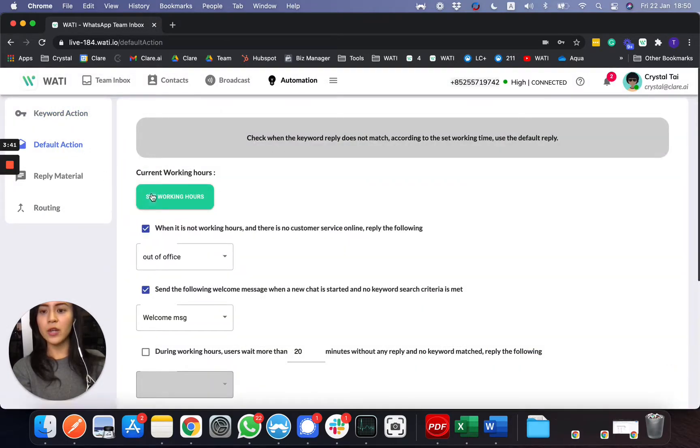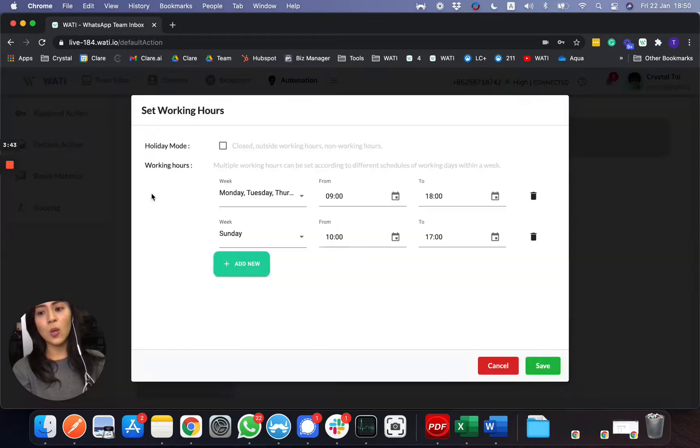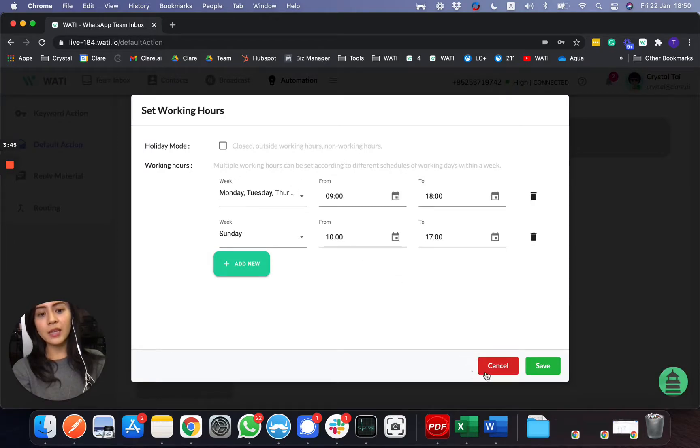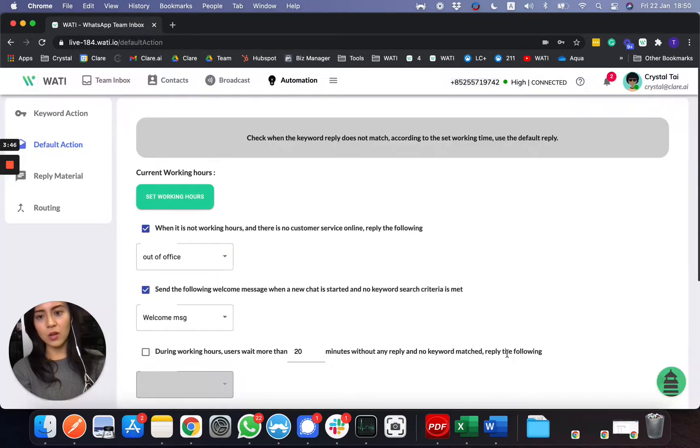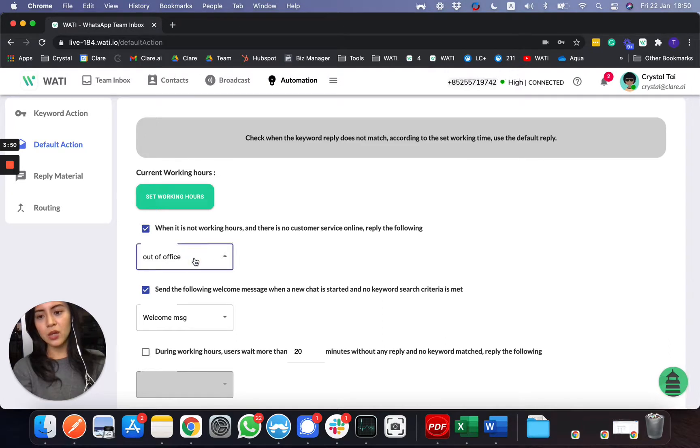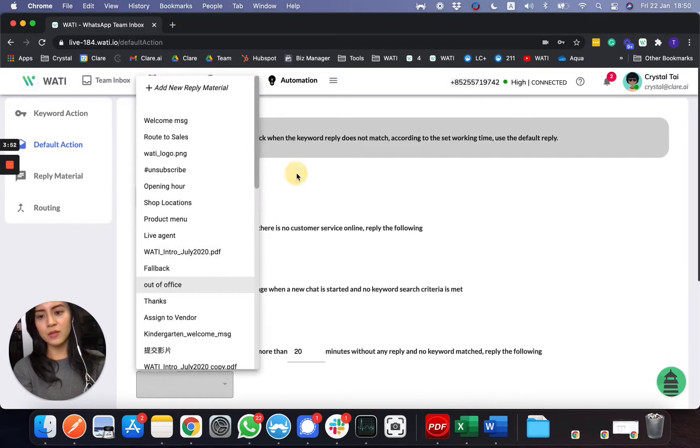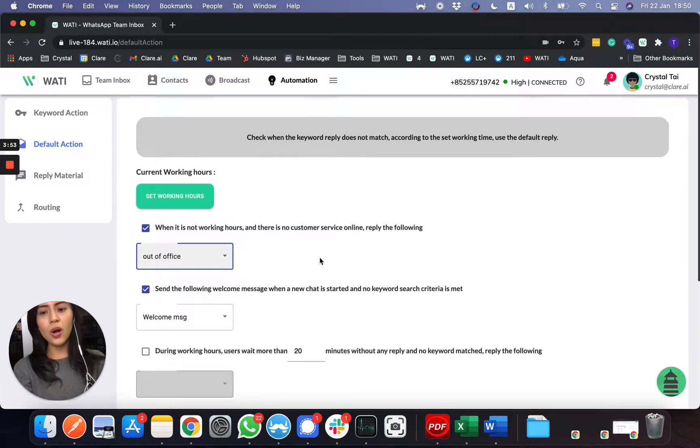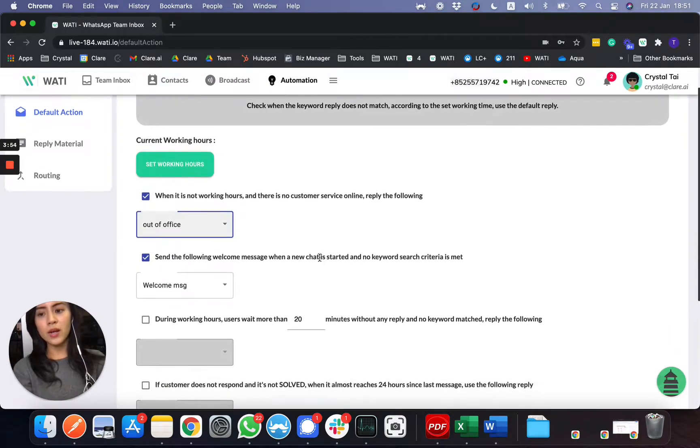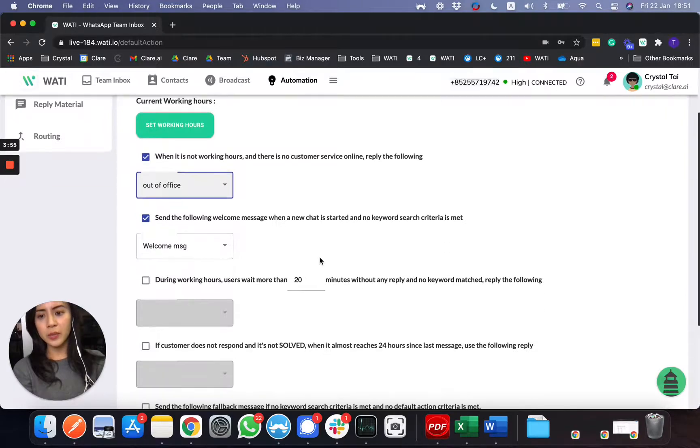First of all here, with the action, you can set a working hour. And if it is out of office, out of this working hour, you can send a message, which you customize an out-of-office message, or you have more action here.